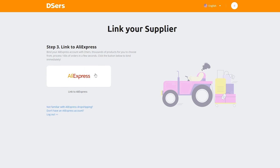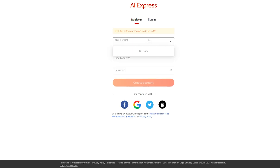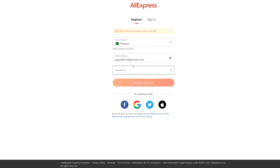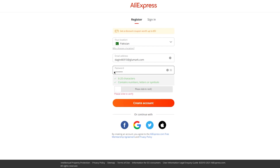Select a plan to continue — I'm going to go with the free plan. Now you'll need to link to AliExpress. Linking to AliExpress is simple: just have a proper AliExpress account and sign up. The AliExpress signup is easy — add your email and set a password, then click on create account.